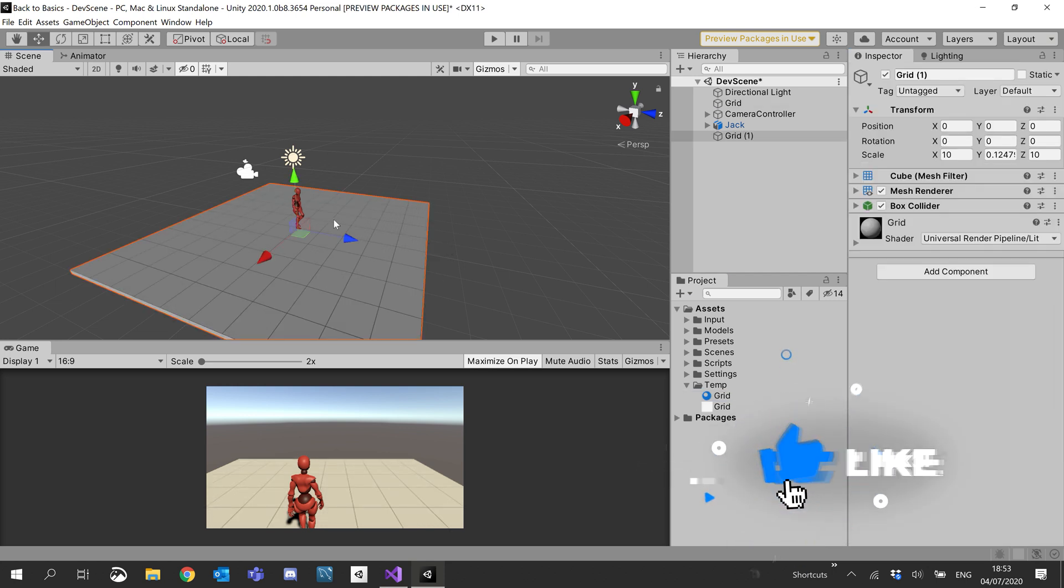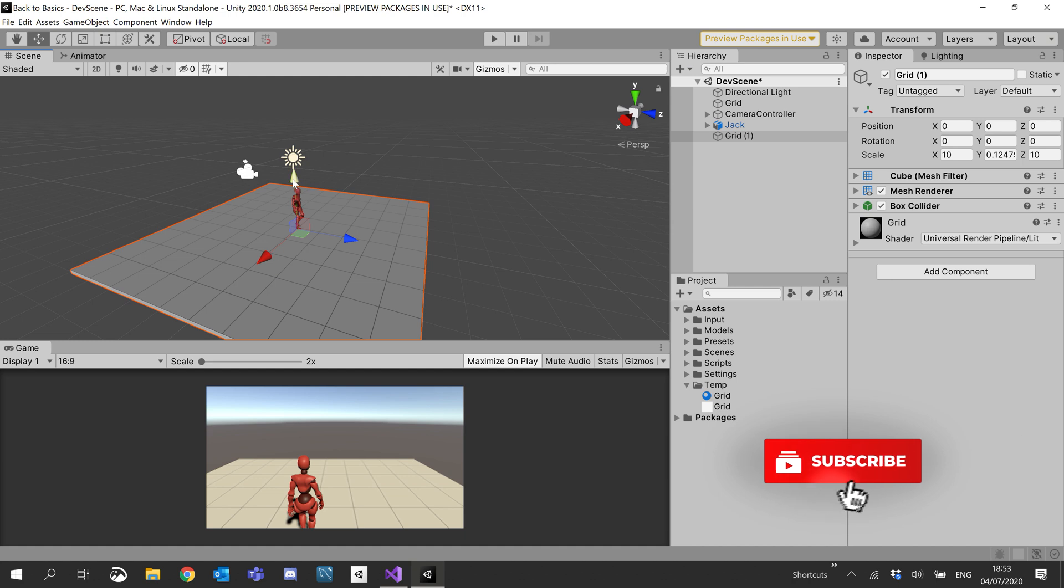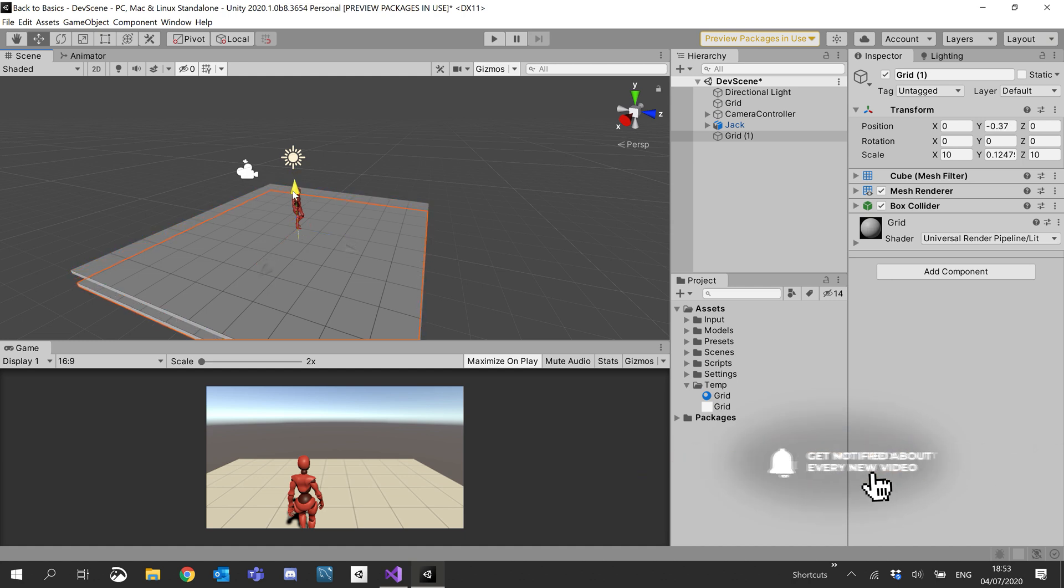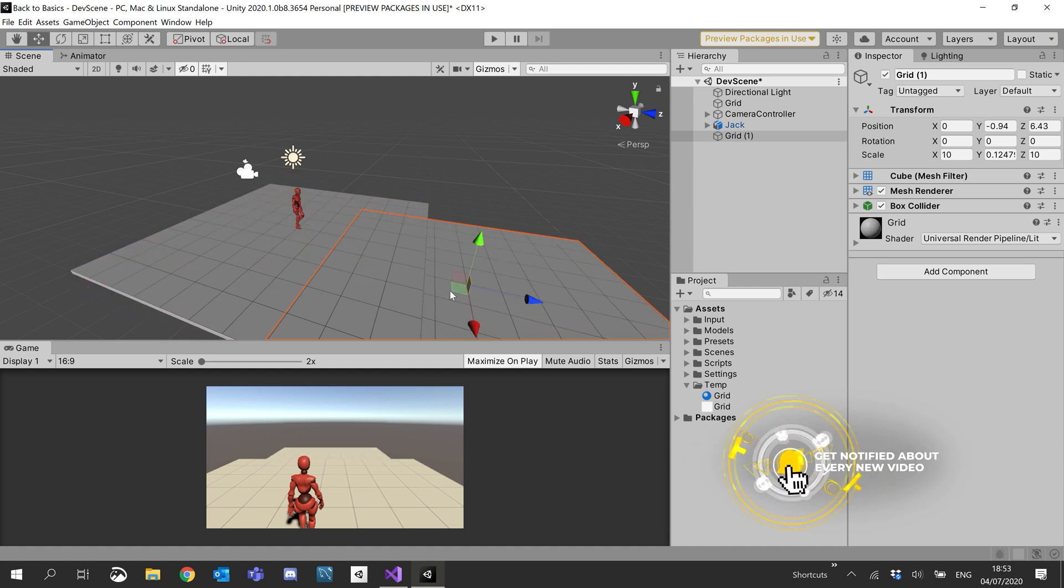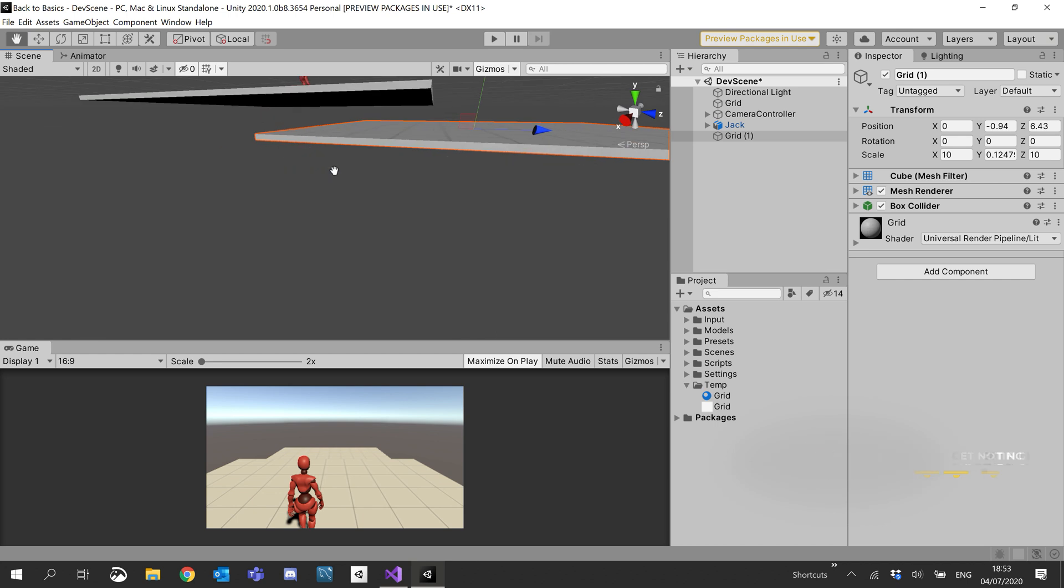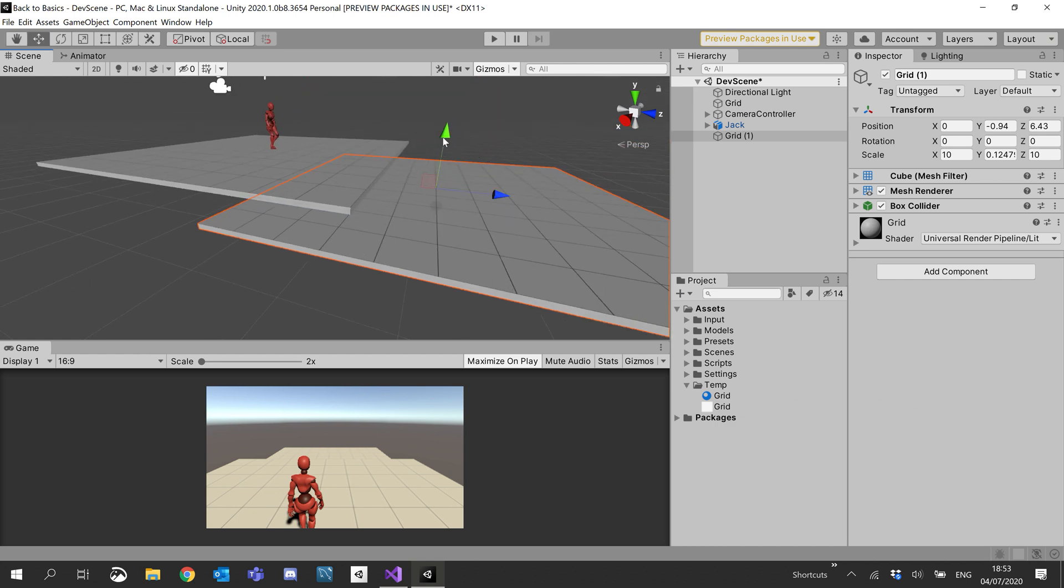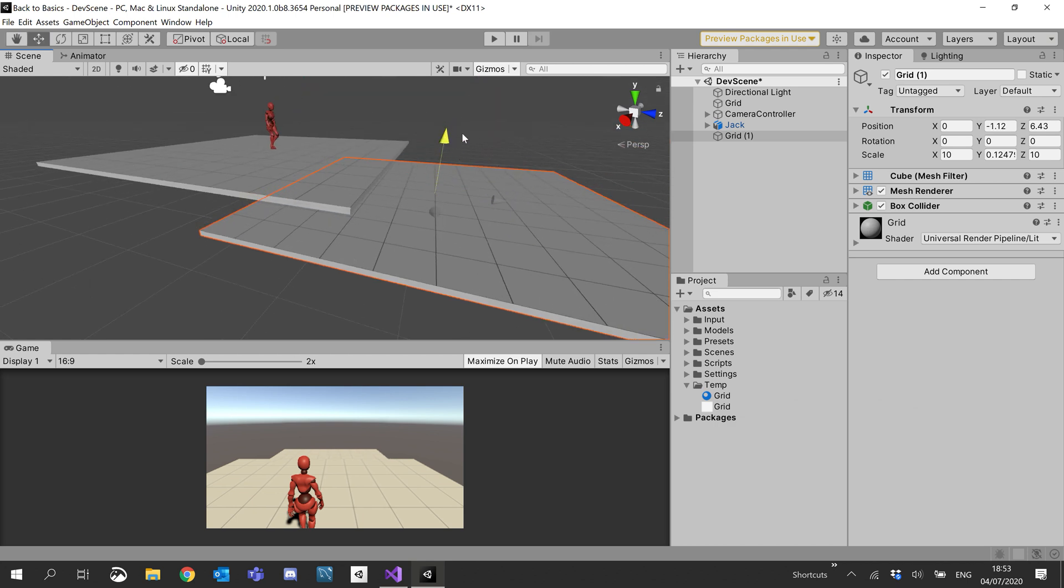Okay, and then what I'm going to do, I'm going to duplicate this grid. So hold Ctrl and hit D. I'm just going to move this a little bit lower just so that our player has a platform to kind of fall off of.